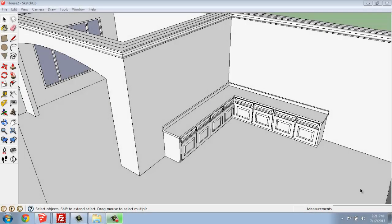In this SketchUp tutorial, I'm going to be going over the process to make some base cabinets for a kitchen or some type of built-in element.